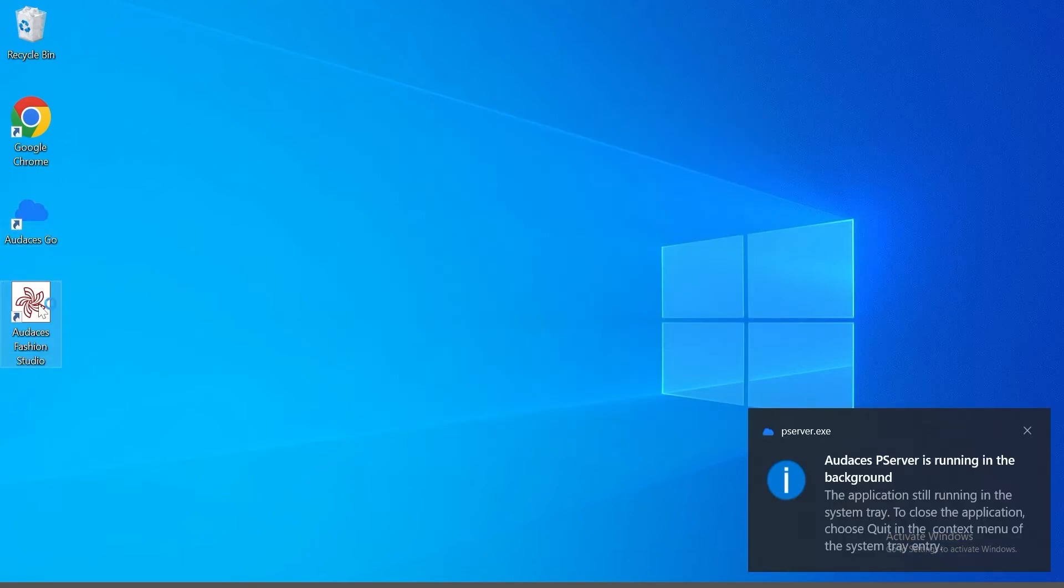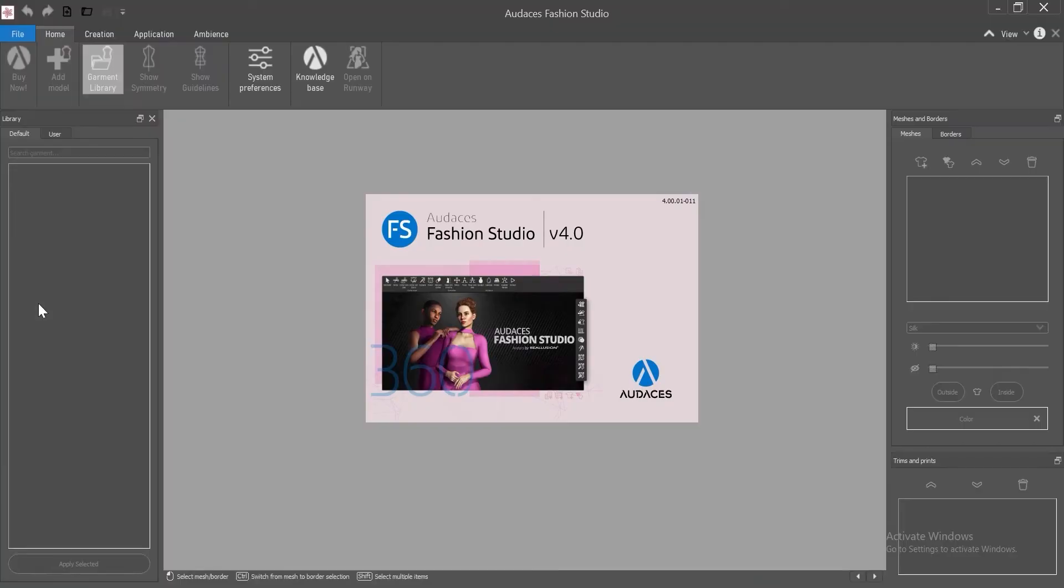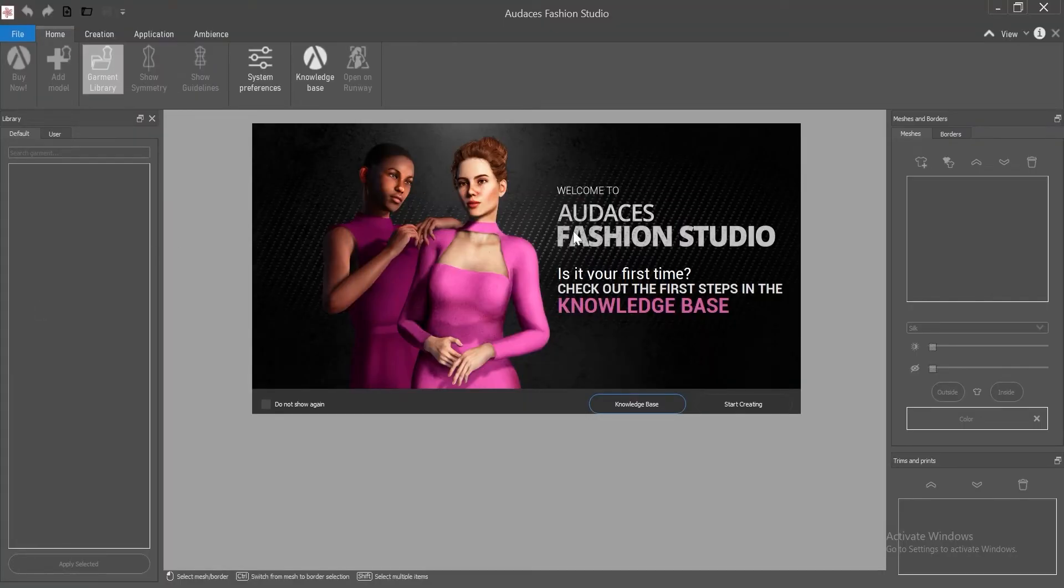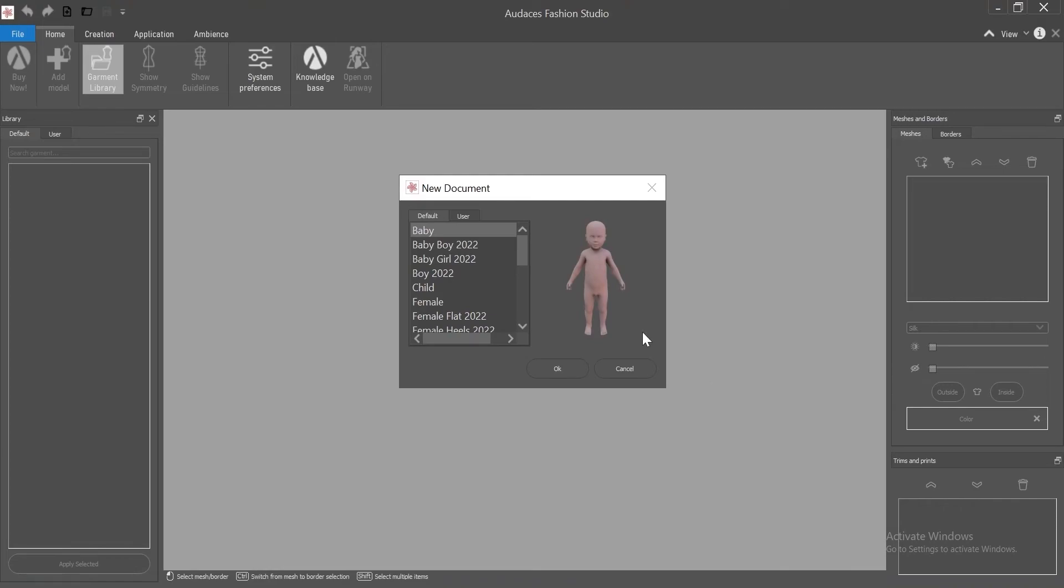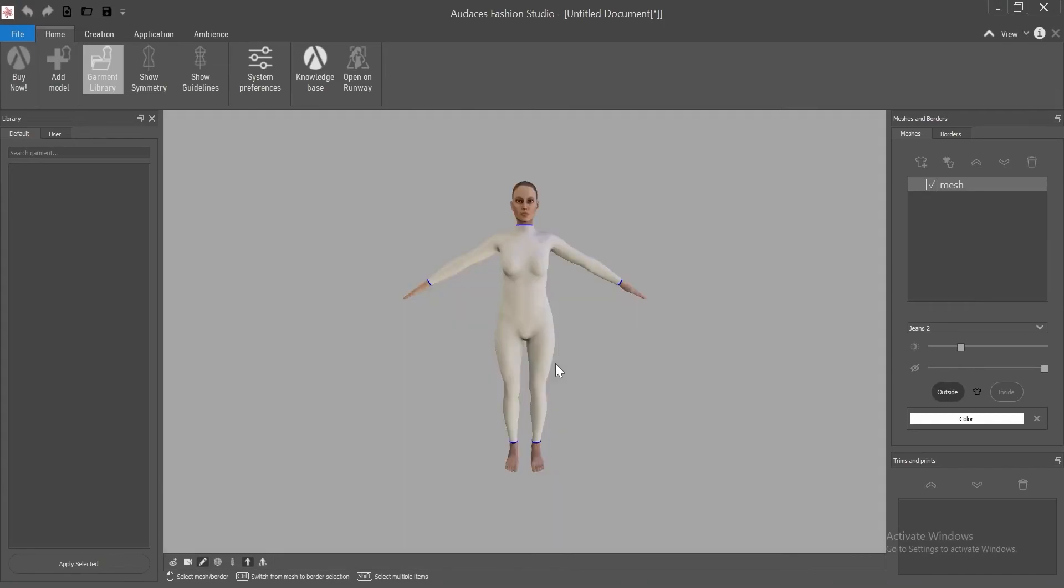So double click on the icon on your workspace. Click on start creating and select an avatar to start with. I'm gonna choose the female one. Click OK. Now you're ready to create.